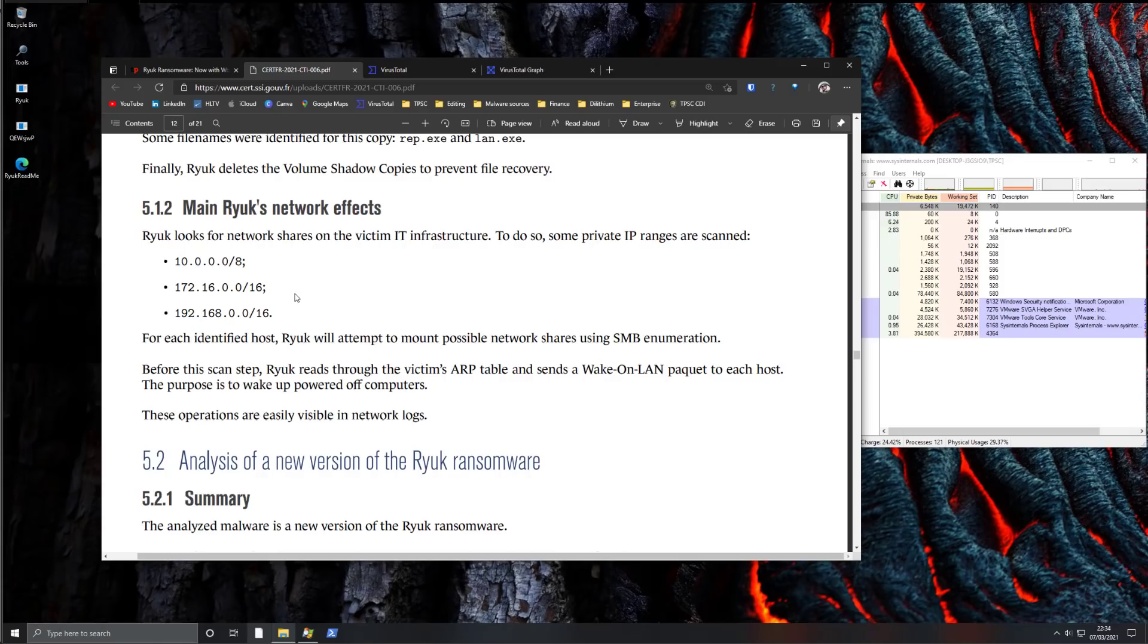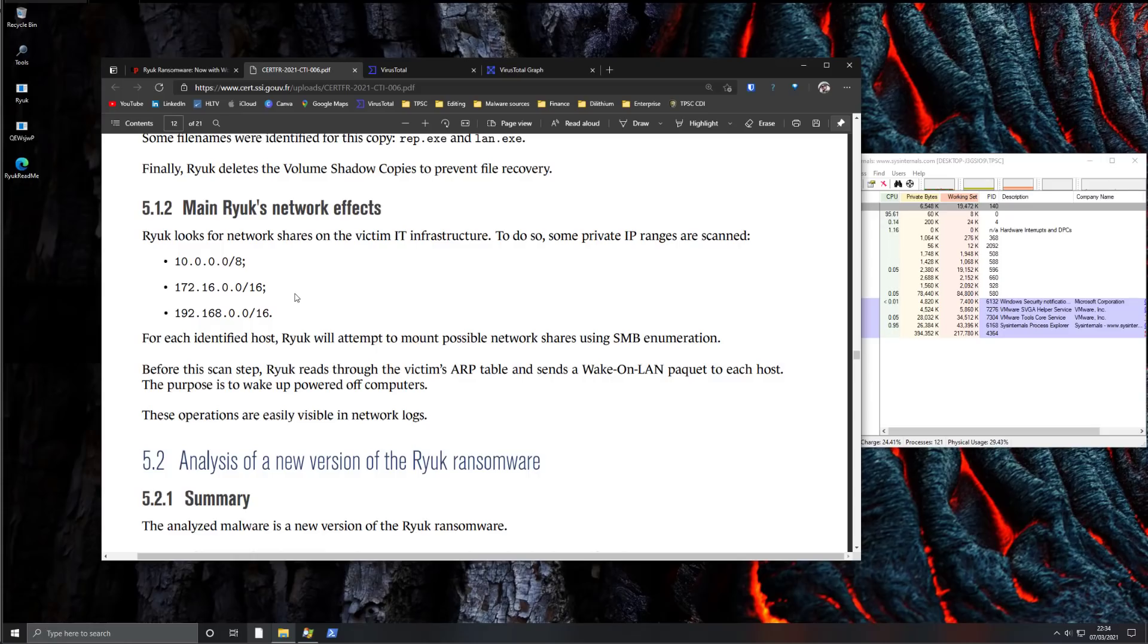Because it's not going to be easy to narrow down the system that's been compromised, that's actually executing the ransomware, if your network drives start getting encrypted.